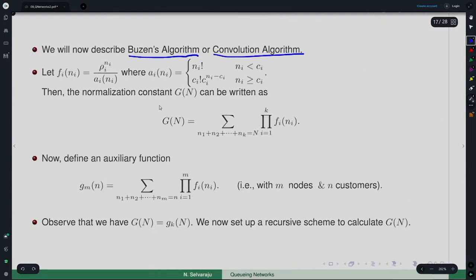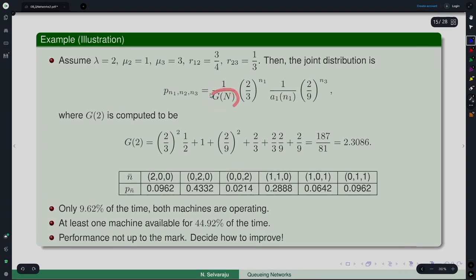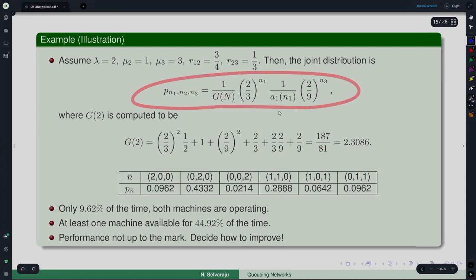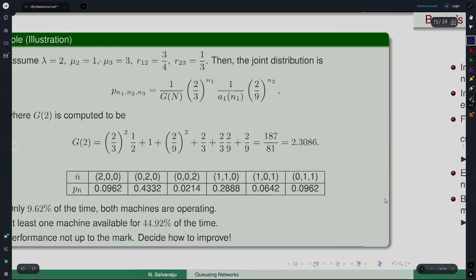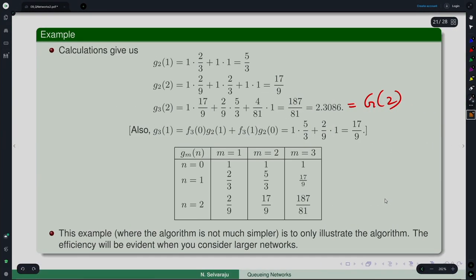Once g(n) is computed via the convolution algorithm, it is plugged into the joint probability distribution expression to obtain the probabilities, from which further performance measures are derived. This algorithm's purpose is computation of the normalization constant. We will stop here and come back with another algorithm in the next lecture. Thank you, bye.